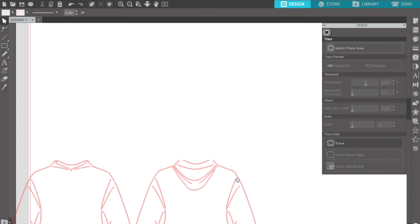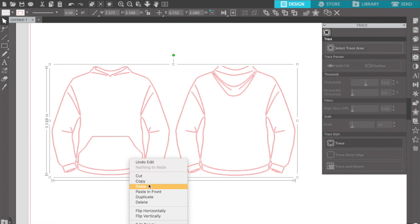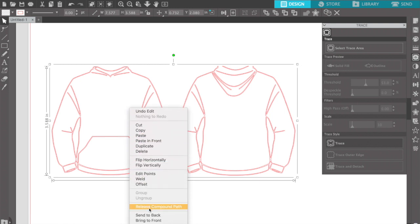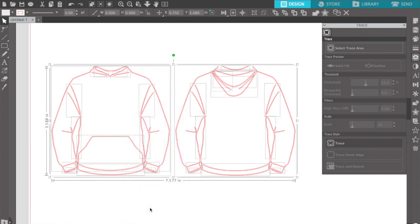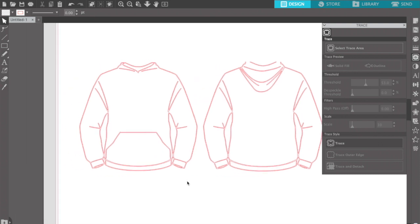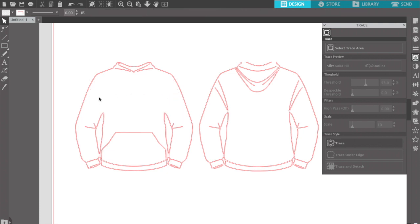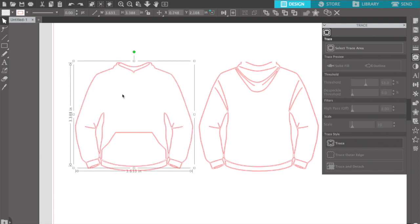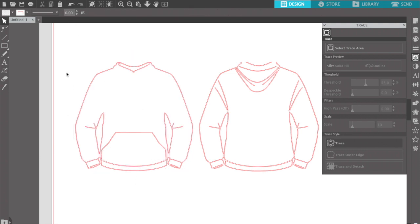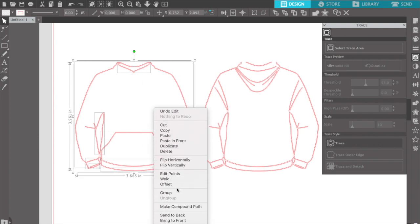I'm not gonna need this image anymore, so I'll grab it and take it out. Then I'll release compound path, and at this point you can decide which parts of the hoodie you want to keep. For example, I don't want this extra detail — I don't need this, I don't need this. I think that's fine for now.